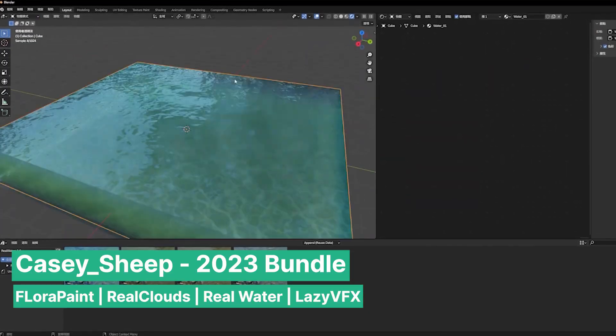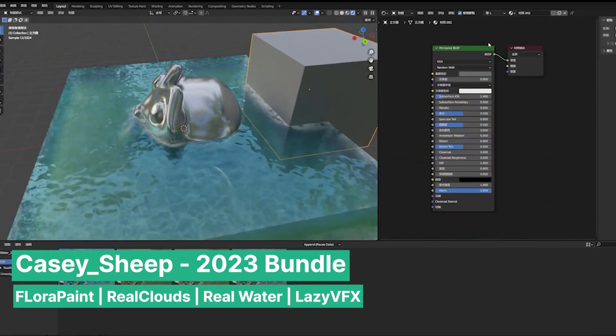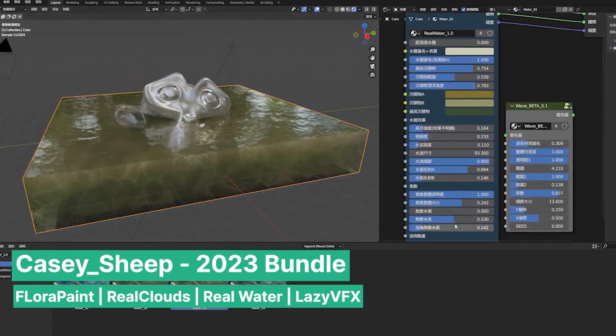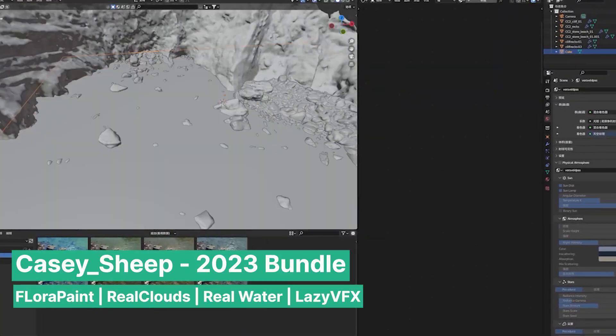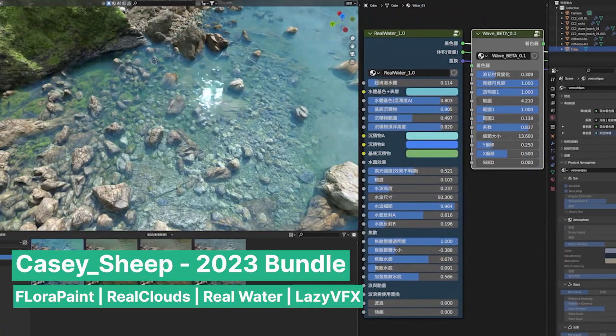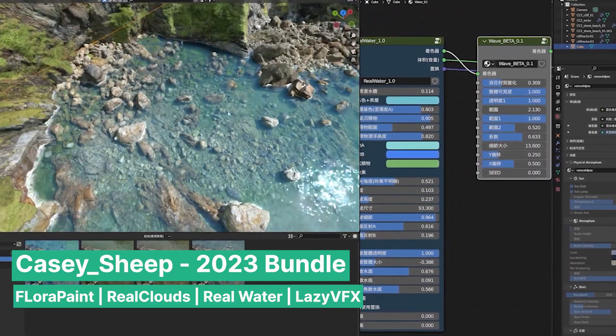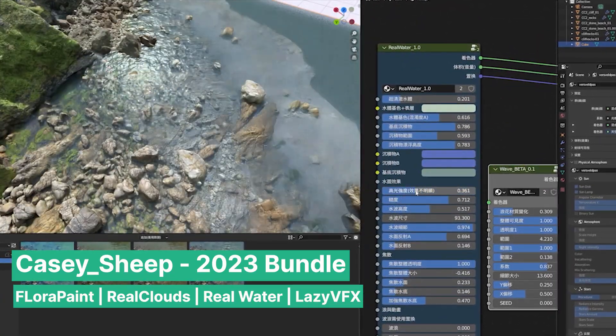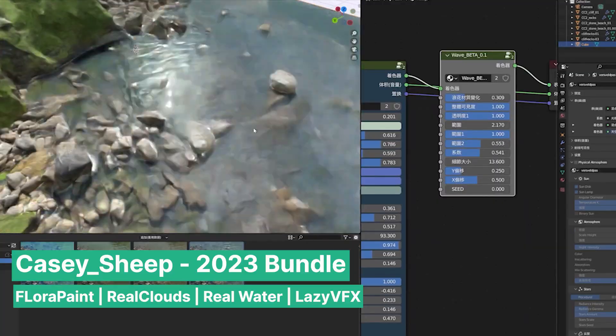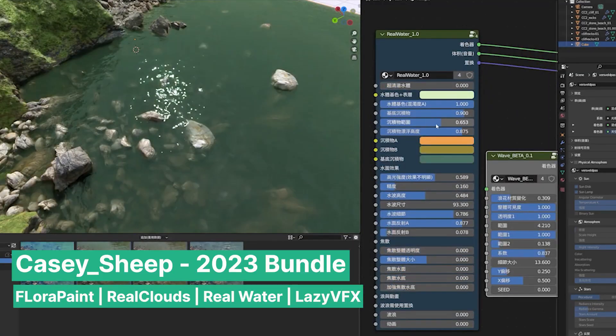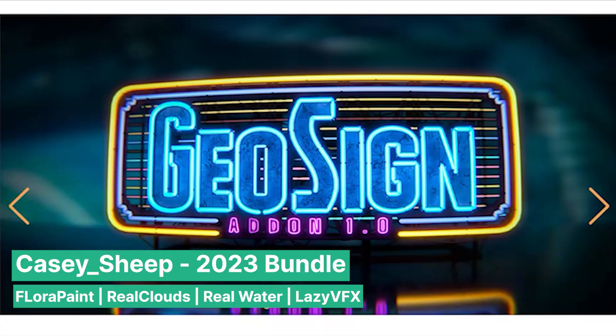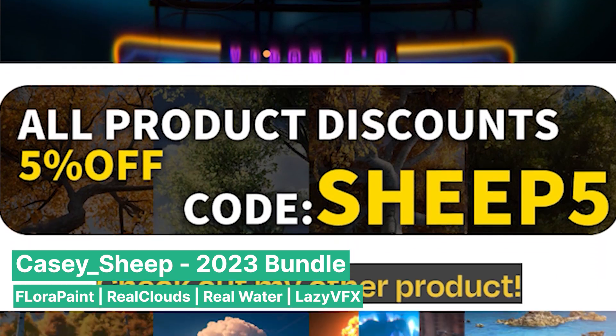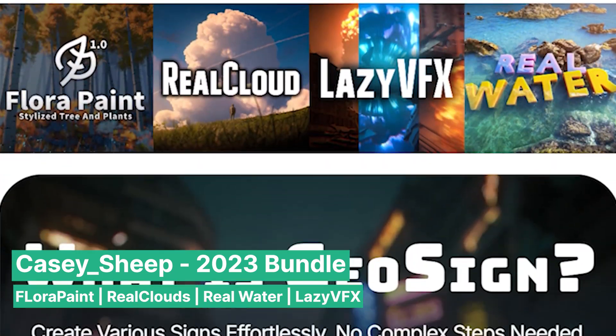Another standout in this bundle is Real Water, a collection of realistic water shaders designed to create oceans, seas, pools, and even underwater environments. Whether you need gentle ripples for a serene lake, Real Water provides a variety of highly detailed shaders to bring your aquatic visions to life.